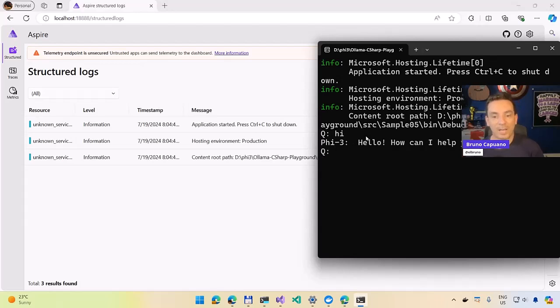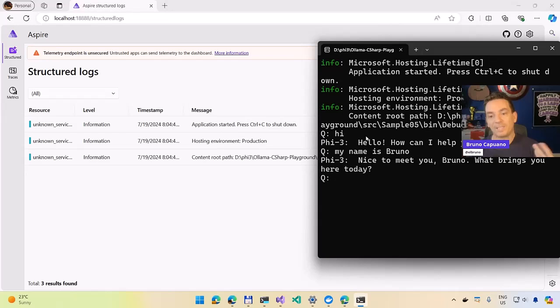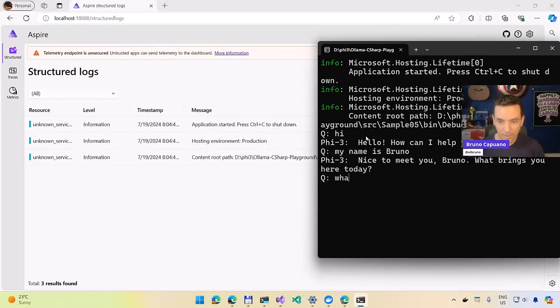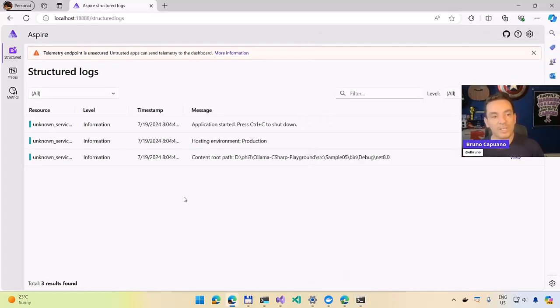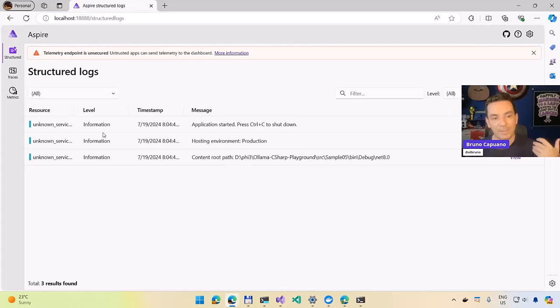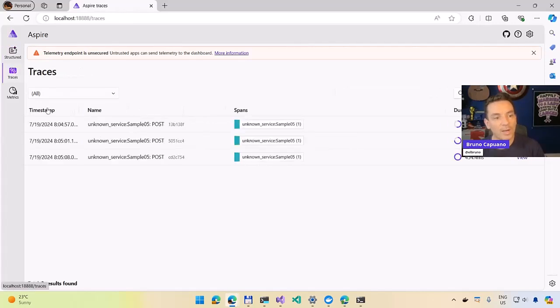We start to see that we have information in the back. So I will say, hi, hello, how can I help you do this? My name is Bruno. So every time that I'm using this, it's going to happen something in the back. What is my name? I'm going to say, your name is Bruno. So I will see here that in the structure log I have the application is running, Ctrl C to shut down.